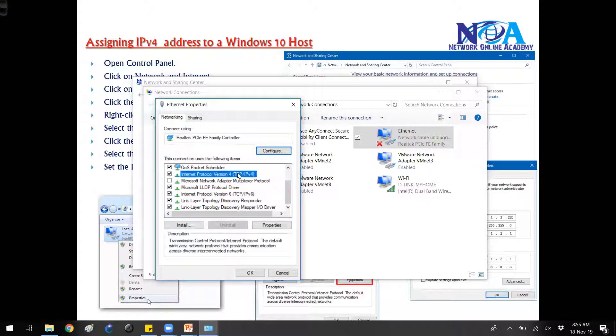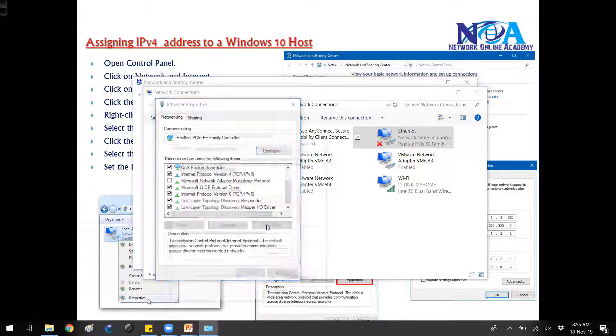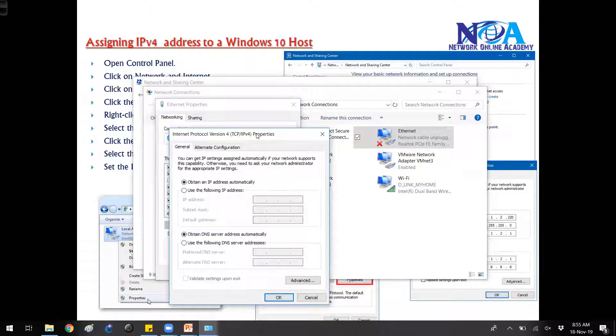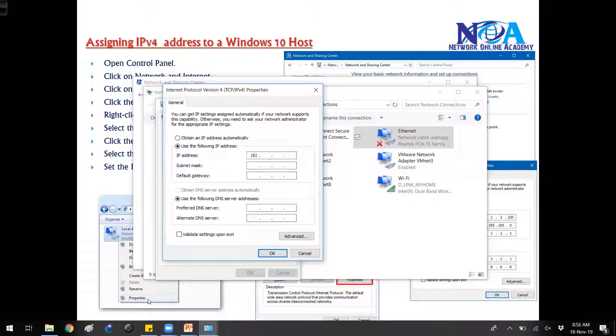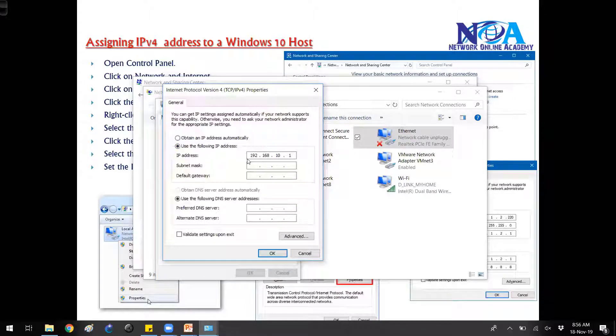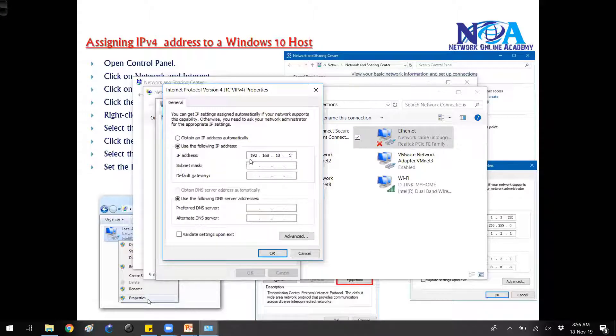We have to select the IP version 4 and we can go to properties, and then here we can assign the IP address. Here we can type in whatever IP address you want. When we type in, we generally use the decimal format.